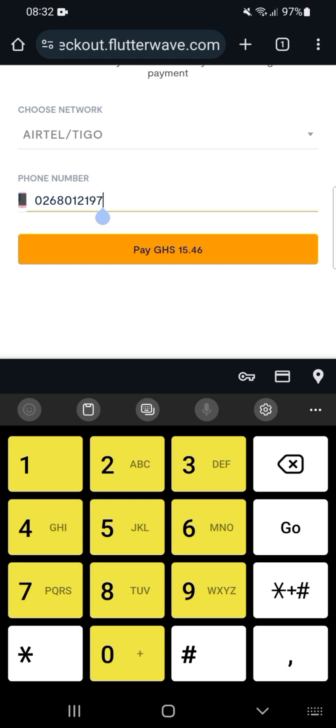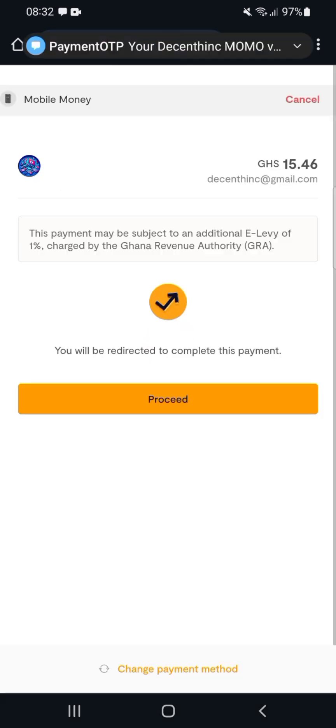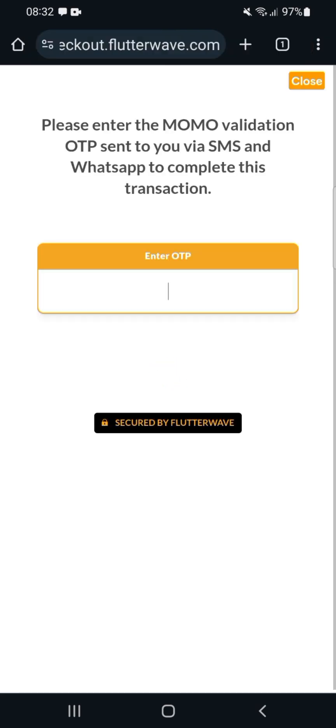You click on Pay. When you click Pay, MoMo will ask you to proceed. Click on Proceed.